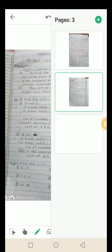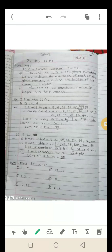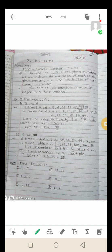अब हम देखेंगे LCM — LCM मतलब क्या। To find the LCM of given numbers, we write down the multiples of each of the given numbers — हर एक number के multiples लिखने होते हैं — and find the lowest of their common multiples. LCM of two numbers cannot be bigger than their product — दो numbers का LCM उनके product से बड़ा नहीं होता।